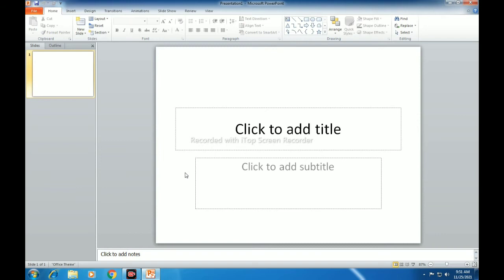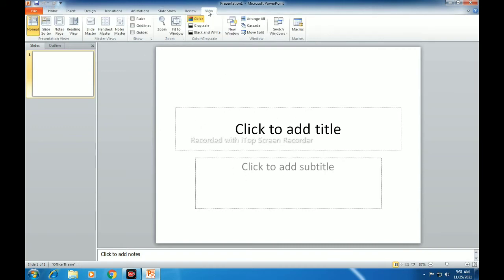Any changes made to the Slide Master are applied to all the slides of the presentation. Now let's check how we can insert the Slide Master. To get the Slide Master, first we have to click on the View tab, then click on the Slide Master option in the Slide Master Views group. Here is the Slide Master option — just click on it.